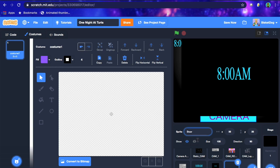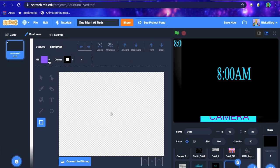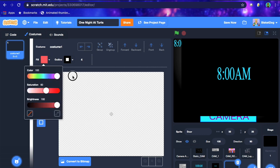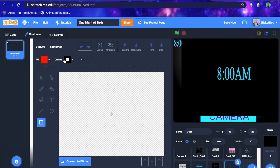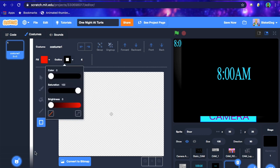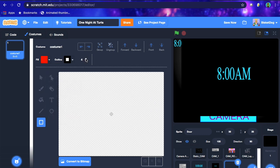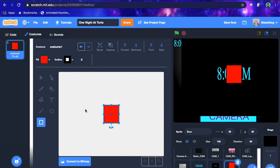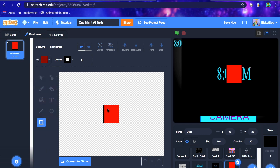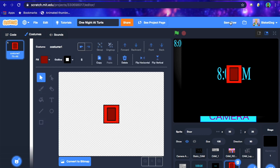We're going to name this sprite 'door' — this is going to be the door button. I usually like making them red on the inside and outlined in black. To make it a little more detailed, I usually put a square in the middle, just like that. That's usually what my door buttons look like — pretty simple.